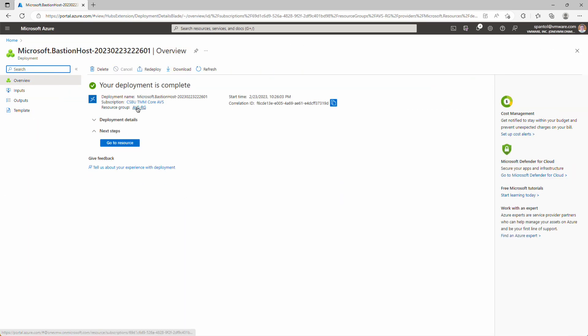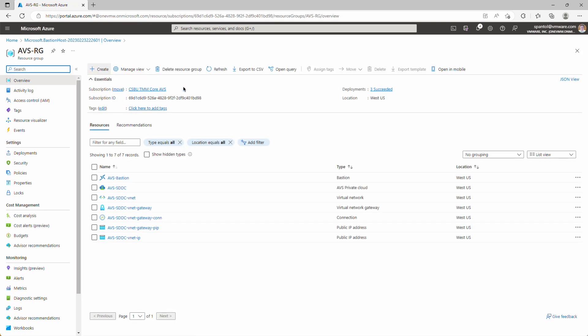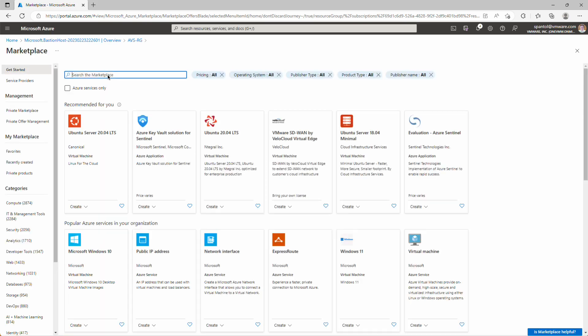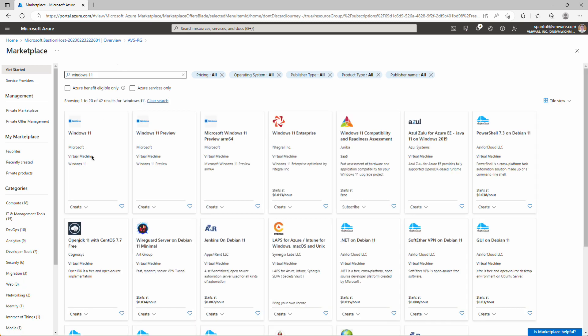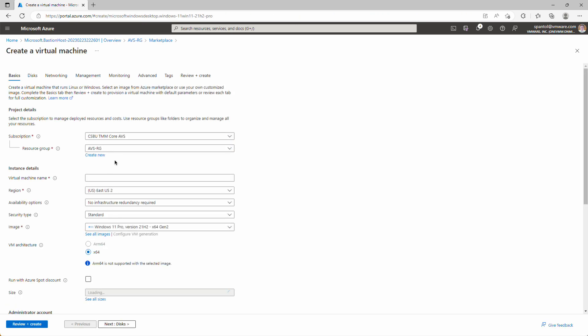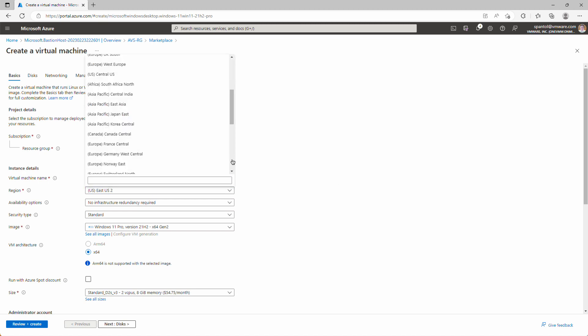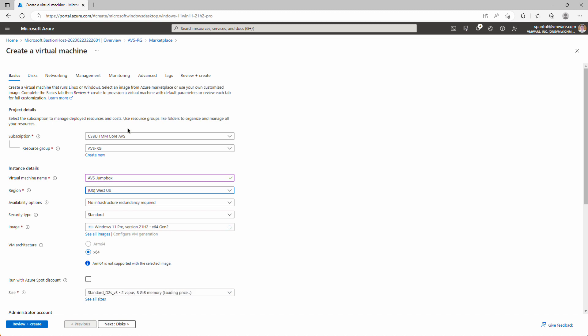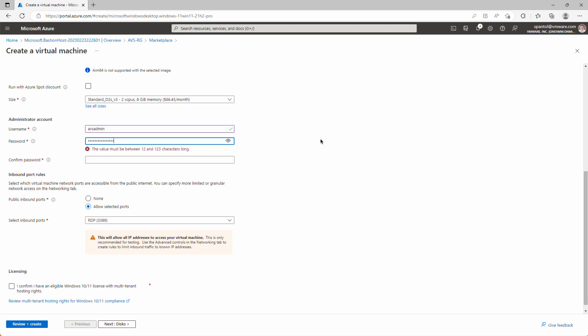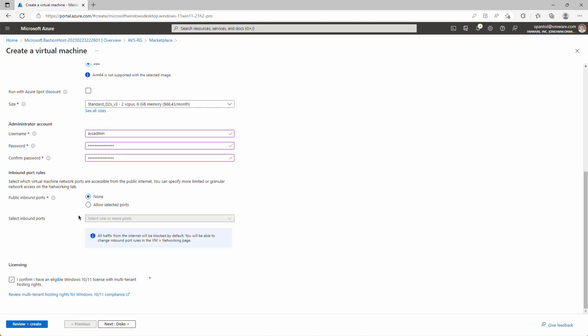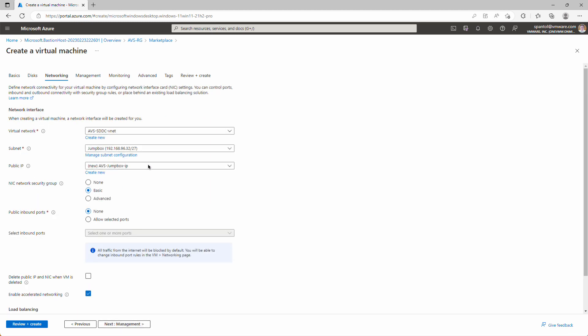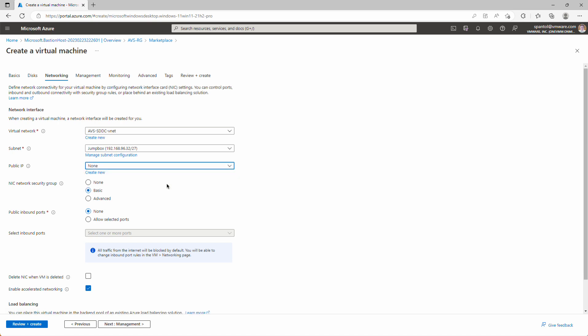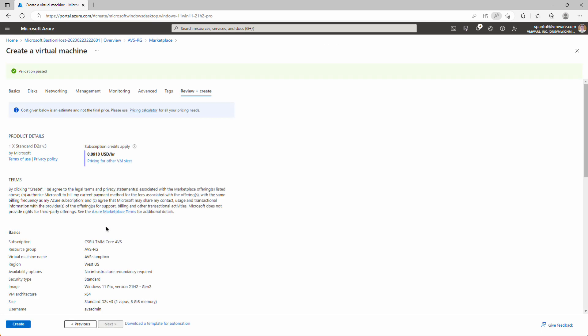When that completes, again, we'll go back to the resource group. And now deploy our Windows VM. Create. For a Windows 11 image. Create. That version's fine. We'll give it a name, call it AVS-Jumpbox. Region will be West US. Size is fine. We'll scroll down a little bit to the administrator account. We'll create an account, AVS-Admin. Set a password. Type it again. And for public inbound ports, we're going to use Bastion, so we will not allow RDP in. Confirm we have rights. Click through to disks. Disks are fine. Click through to networking. And we're going to make sure that we don't have a public IP assigned. Because again, we don't need one. We're going to use Bastion to connect. Click review and create. And create.